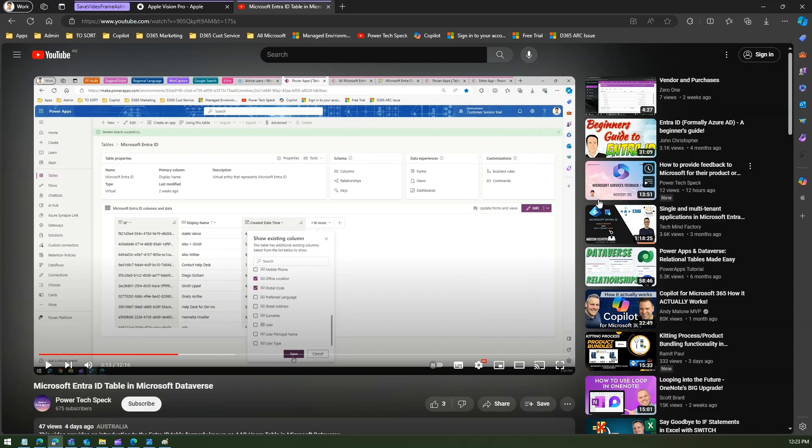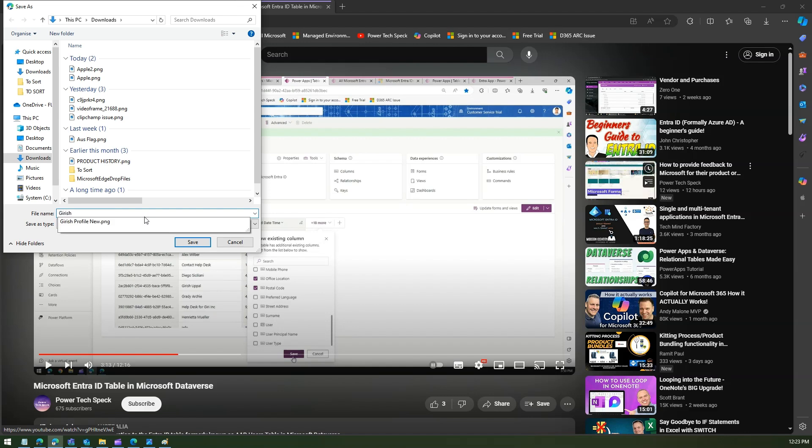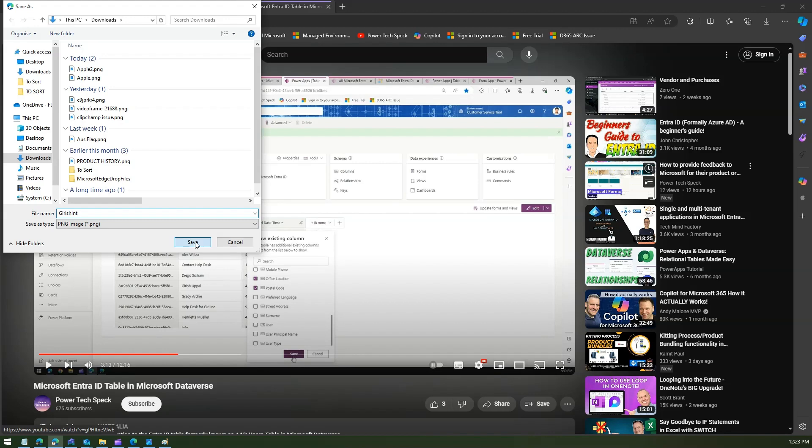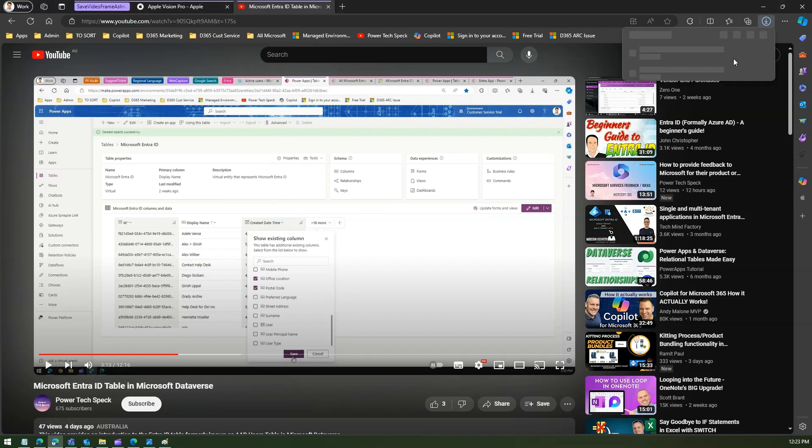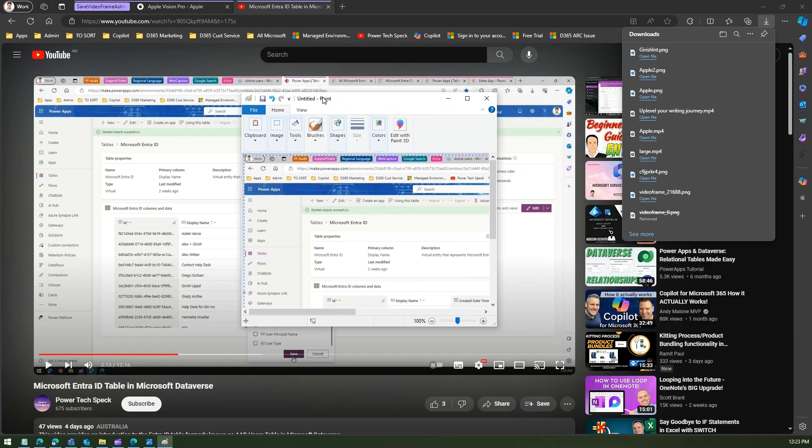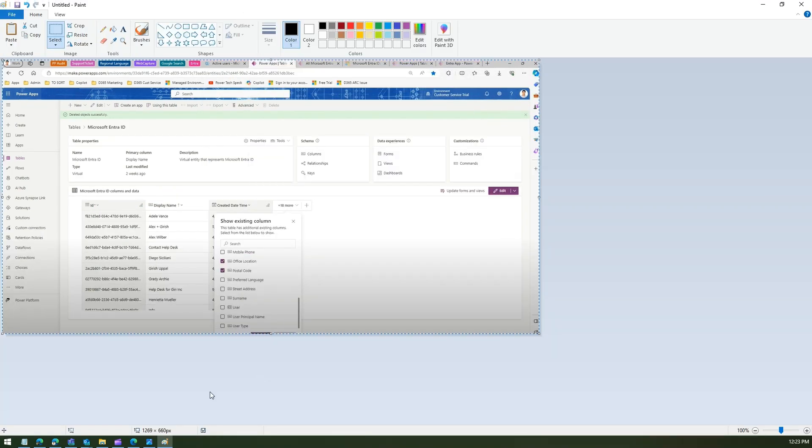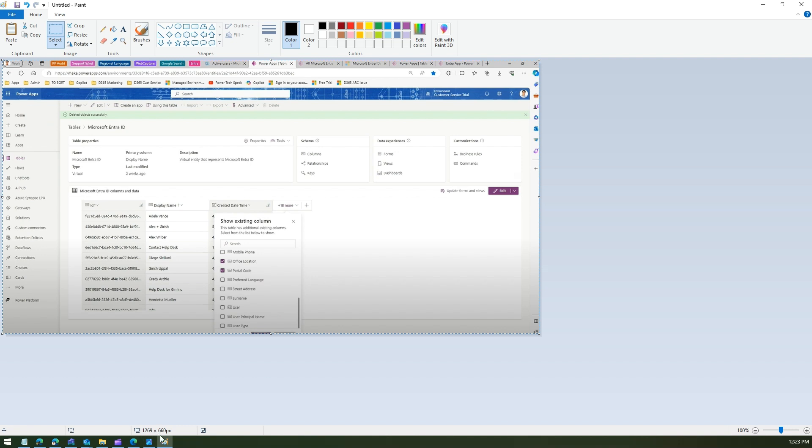Let me save this as save video frame as, and I'll call it as say Keeresh.png, and I'll just save this. Now it will download the file. Now remember in the paint when we did the manual thing, it we did something like 1269 by 660.